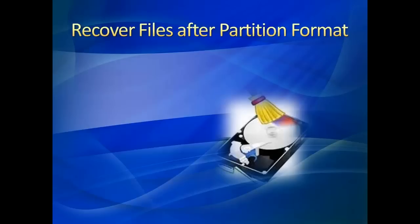Hello everyone. In this session, I will explain how to recover files from a formatted partition in Windows.